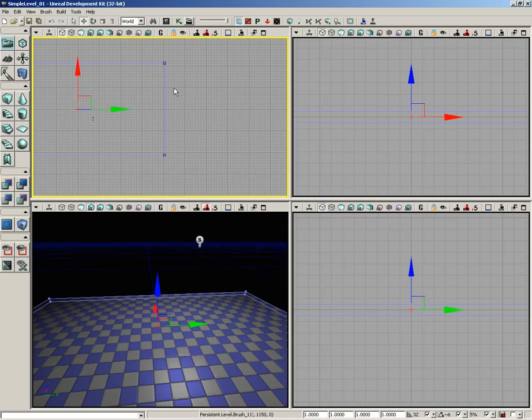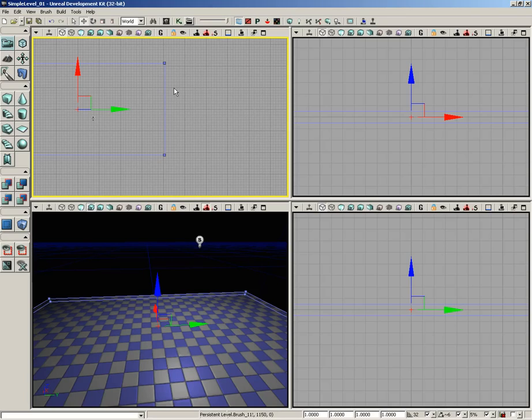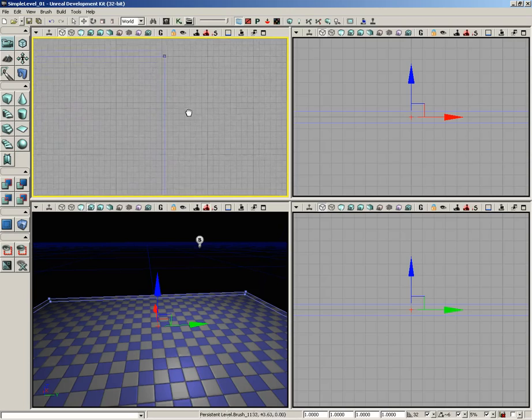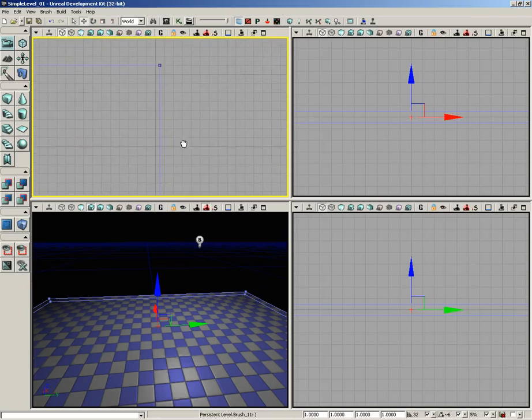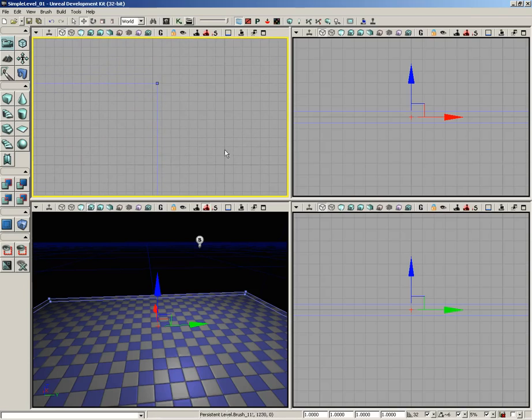Geometry mode is a special mode that allows us to perform modeling operations on BSP brushes—things like extrusions and moving around points. If you're unfamiliar with 3D modeling concepts, it may seem a tiny bit alien at first, but once you see how it works, you're going to find it's really easy to do.